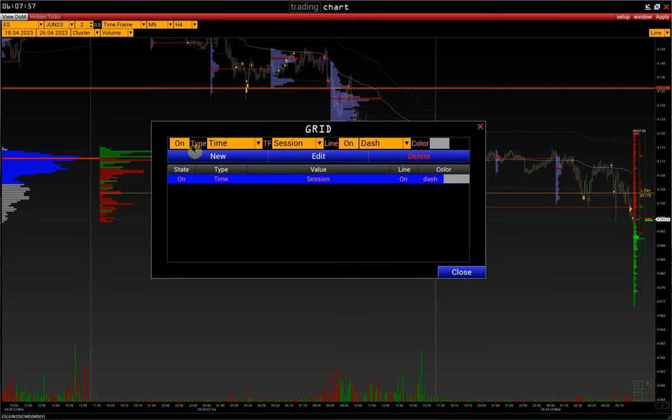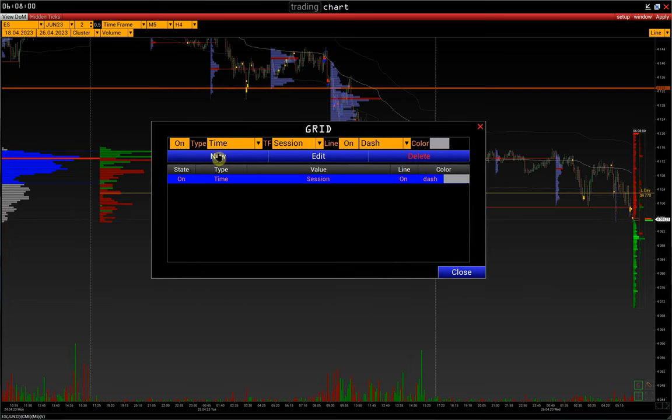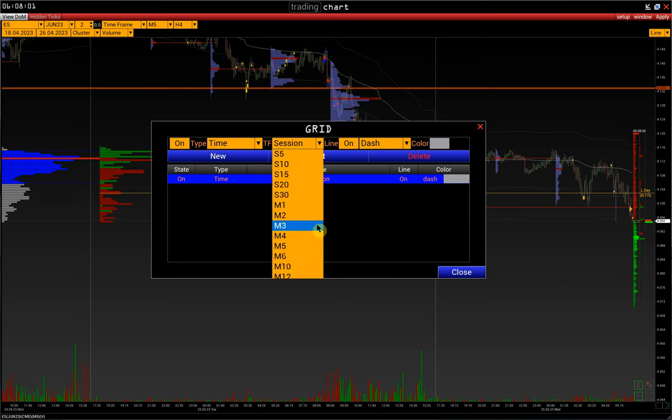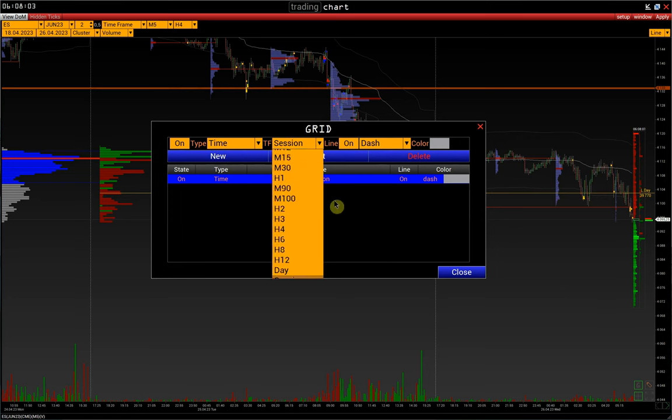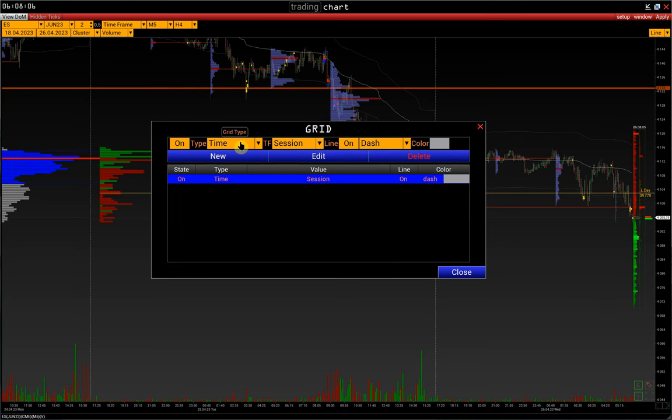Next, select the type of grid. The first is fixed time intervals like sessions, days, hours, etc.